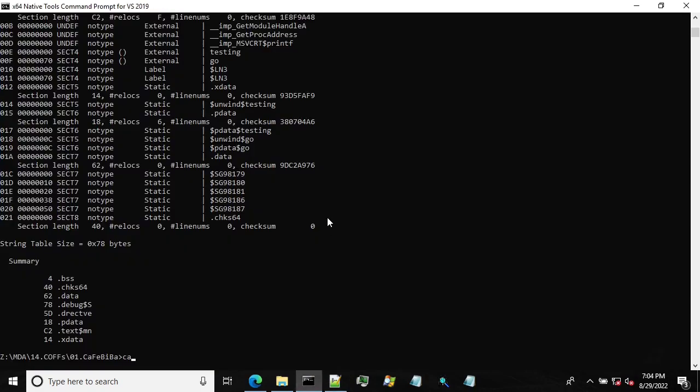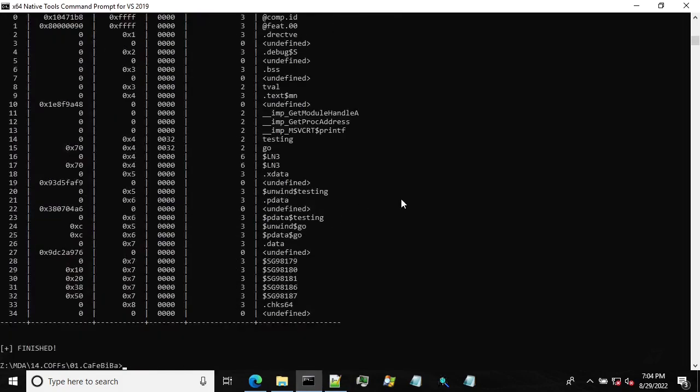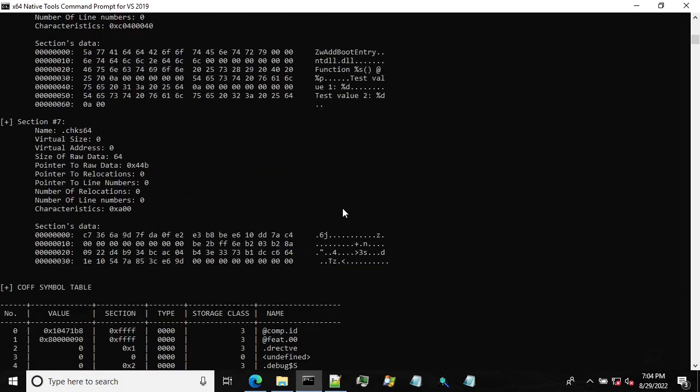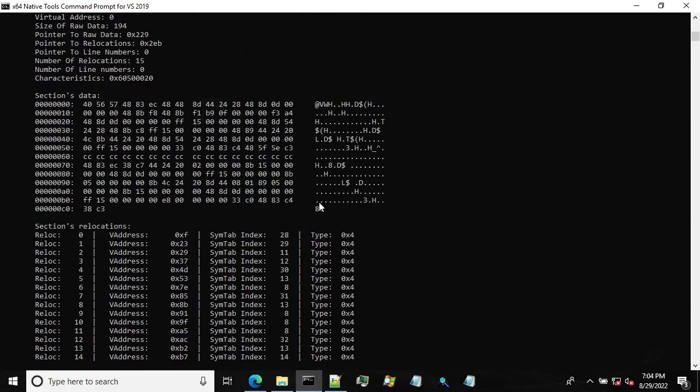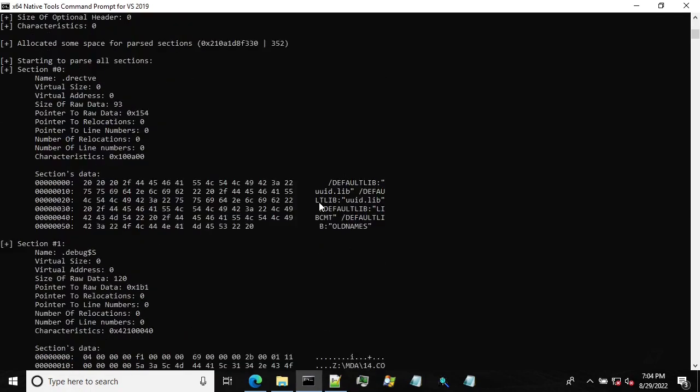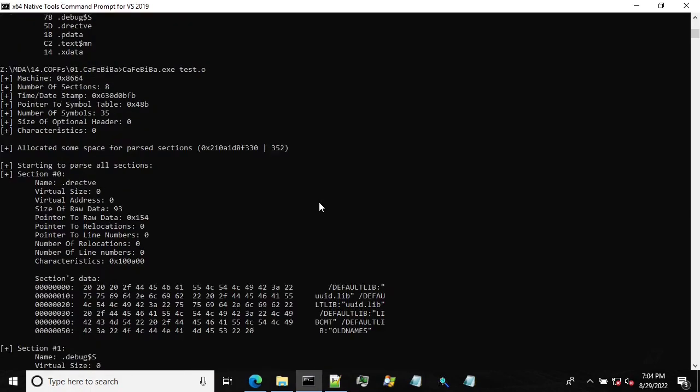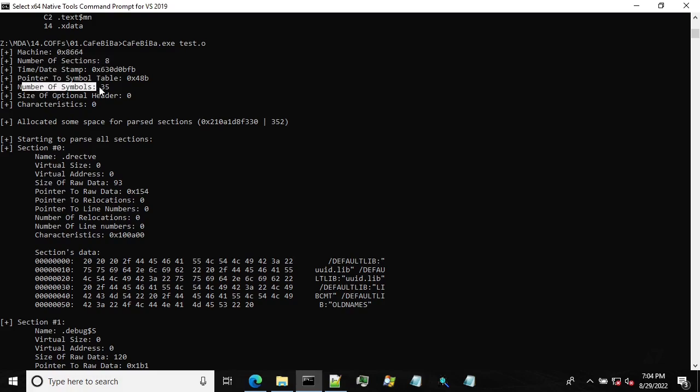So let's run it on our test. All right. So as you can see, the format is pretty much similar to what we've seen with dumpbin, but it contains some additional information. So for, so we have eight sections as we had in the dumpbin, a number of sections, 35. This is decimal. Not hex. The section number zero, it's a directive used, as I said, used by the linker during the linking.